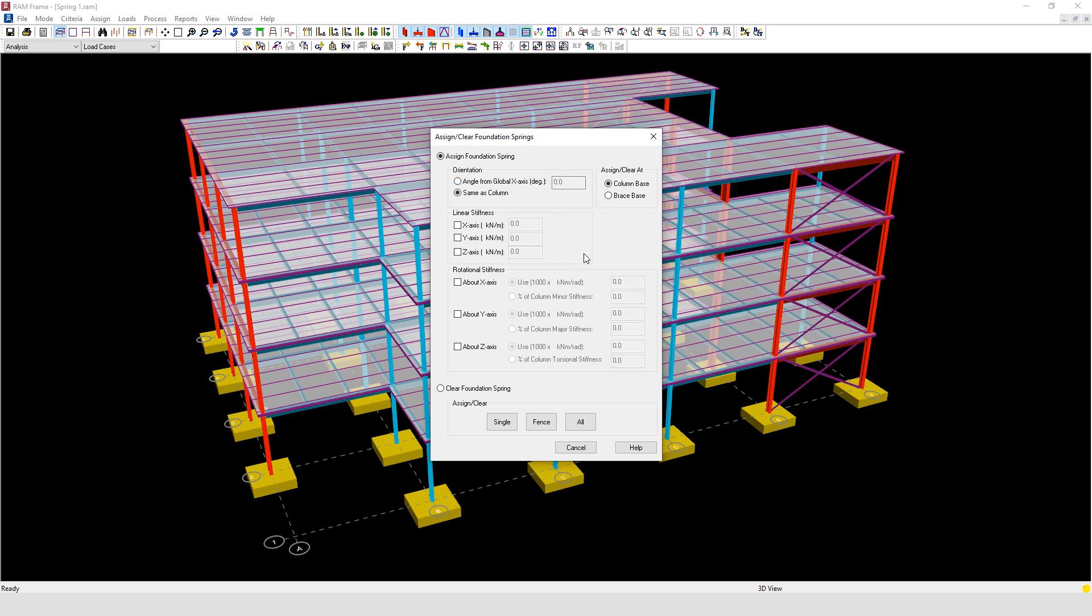The second option under orientation is to orientate the spring in the same axis as the column, and this would be the default value for vertical columns.